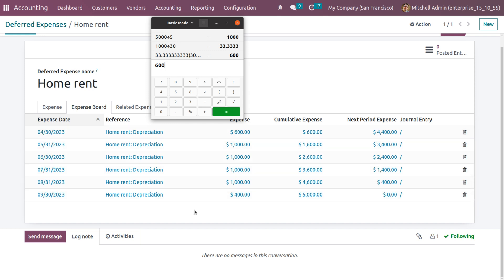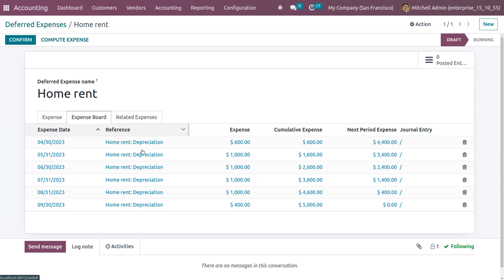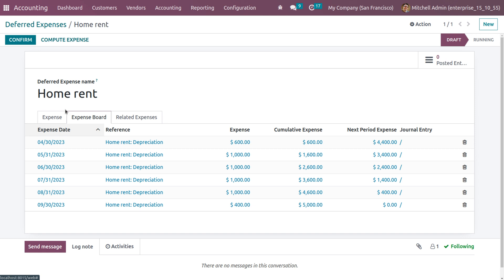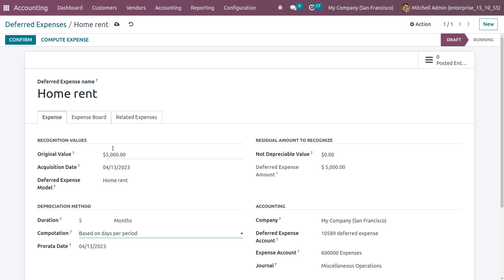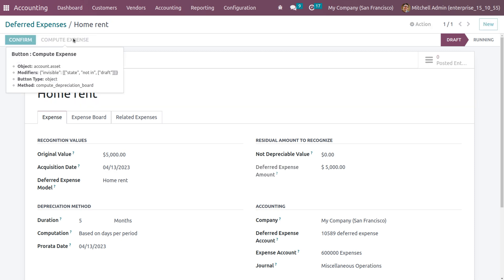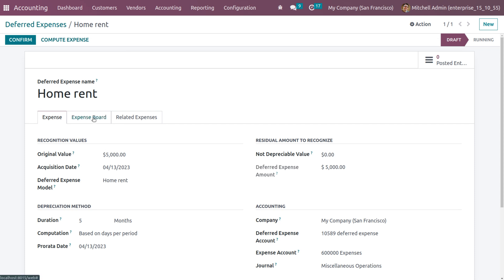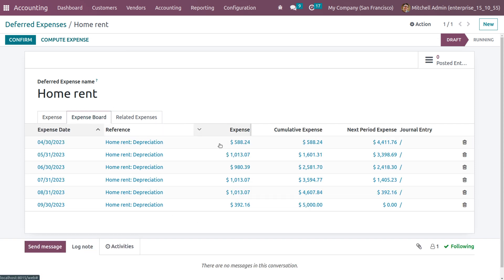For the rest of the four months the expense will be calculated similarly. In the final month, only 17 days are left, so only 400 will be the expense for the days remaining in the last month. Now let's go back to the expenses and change the computation method to Based on Days Per Period. Save the changes manually and compute the expenses — when you click Compute Expenses you can see that the total expenses have changed.